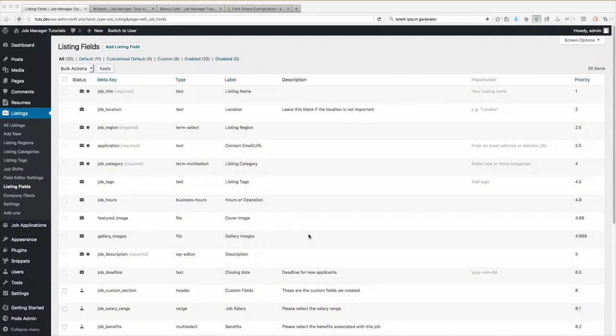Hello, my name is Myles McNamara. I'm the developer of the WP Job Manager Field Editor plugin, as well as a couple others. But in this tutorial, I'm going to be going over the different field output configuration options that you have.